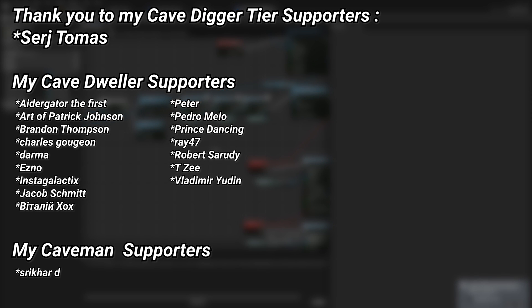A very big thank you to all of my Patreons. You can see them on screen right now. If you want to help out supporting the channel, there's a link down below in the description to the Patreon page, and a special thanks to my Cave Digger tier Patreons, Serj Tomas.